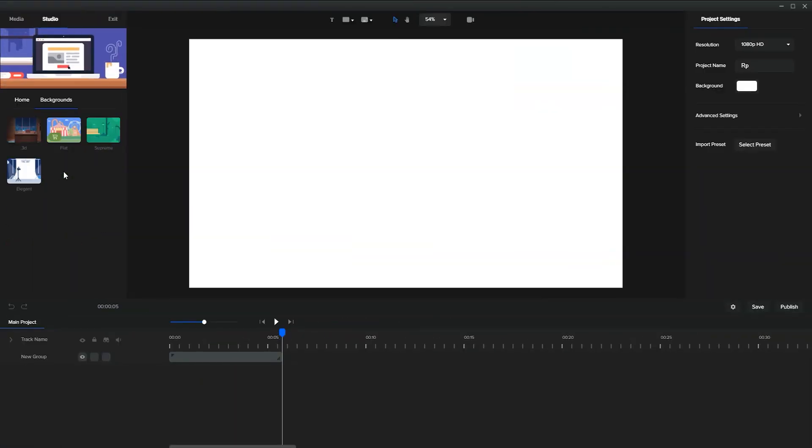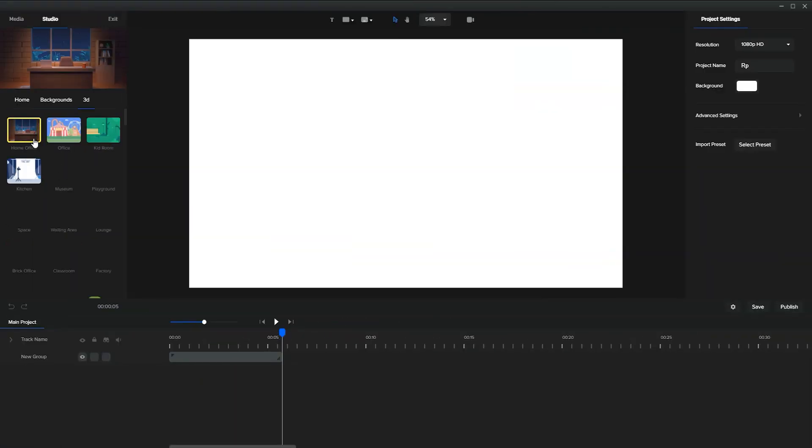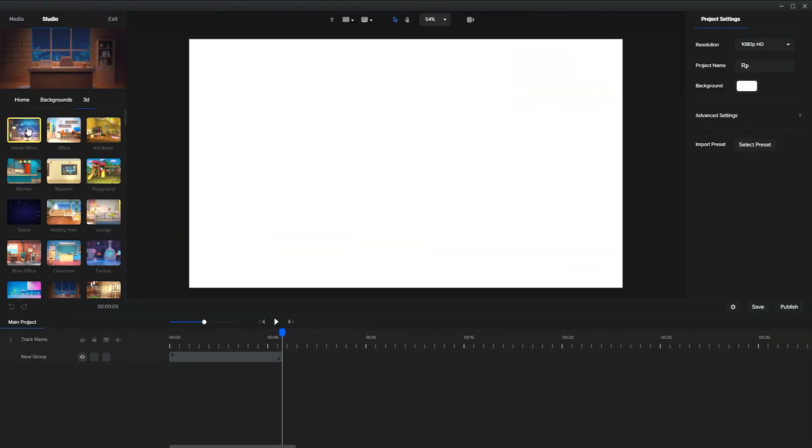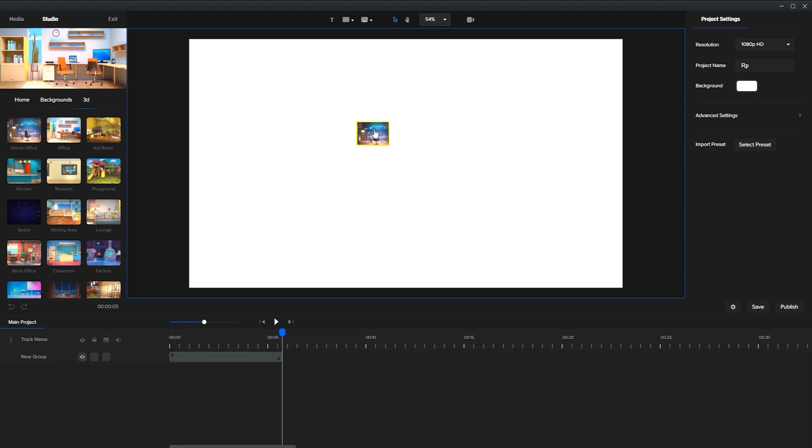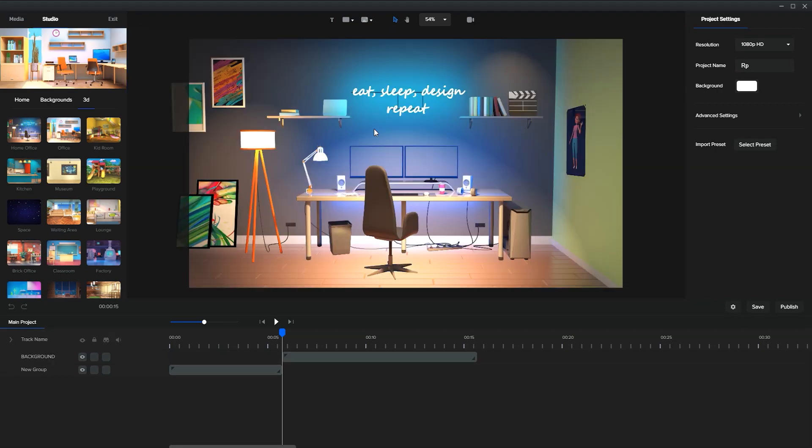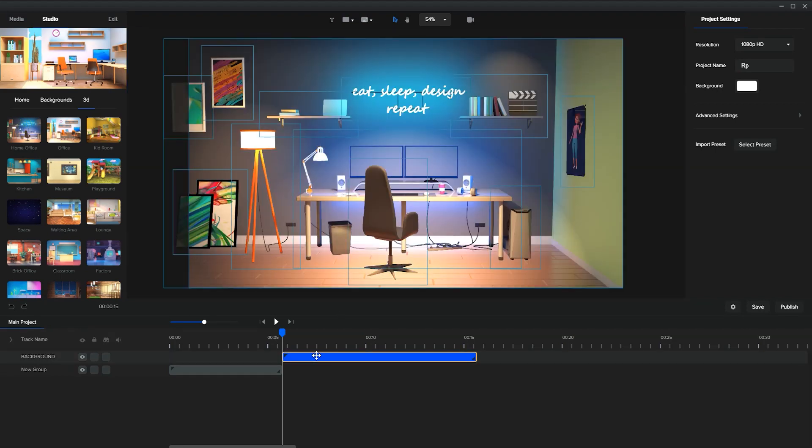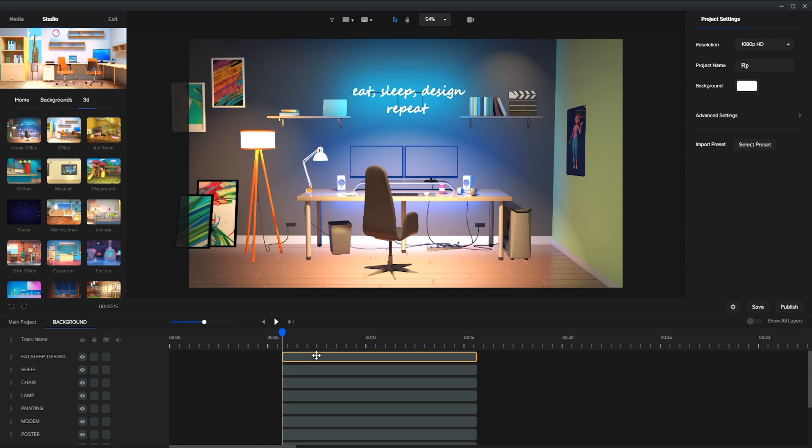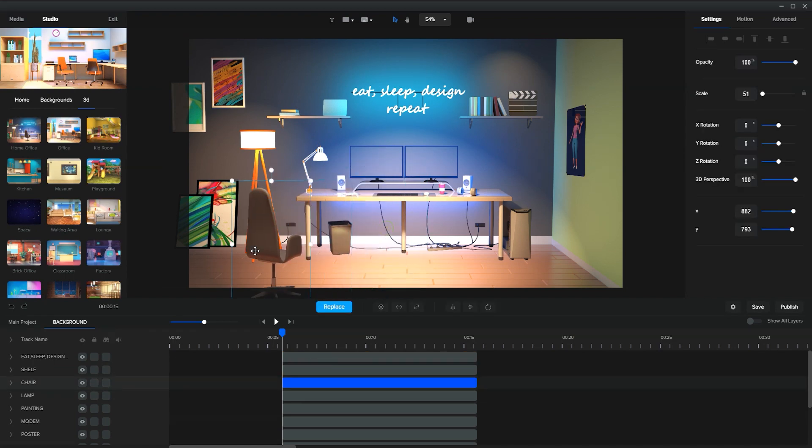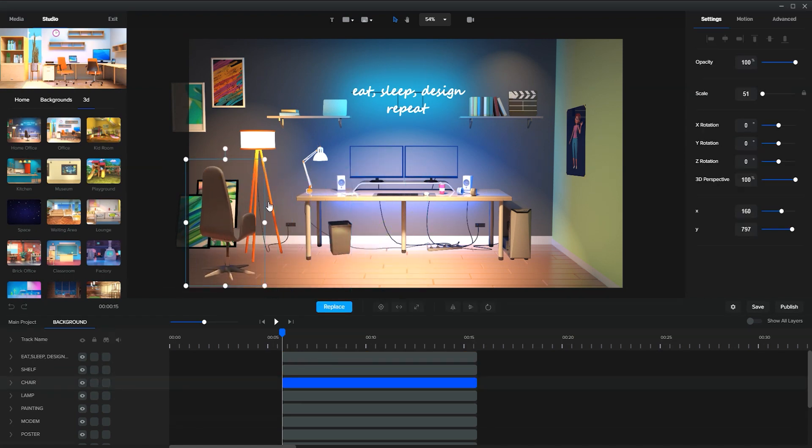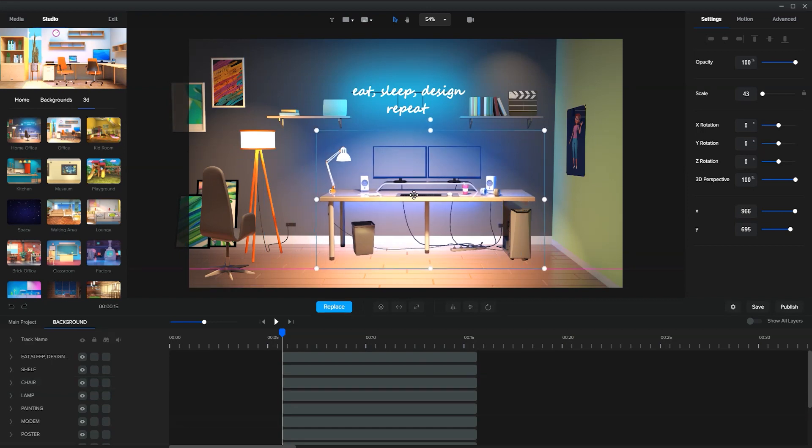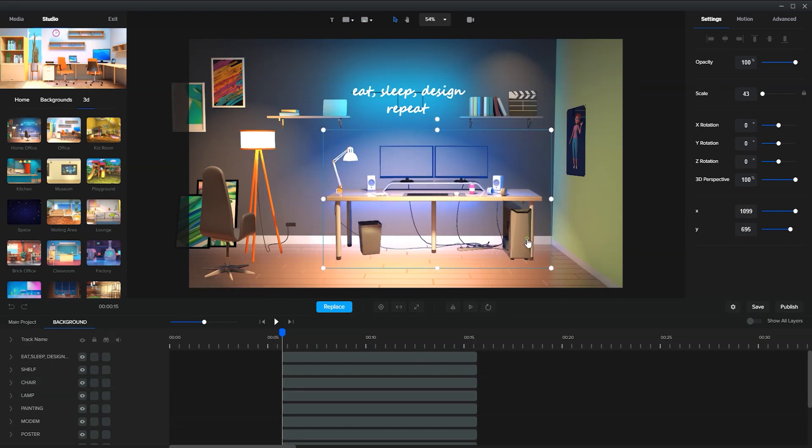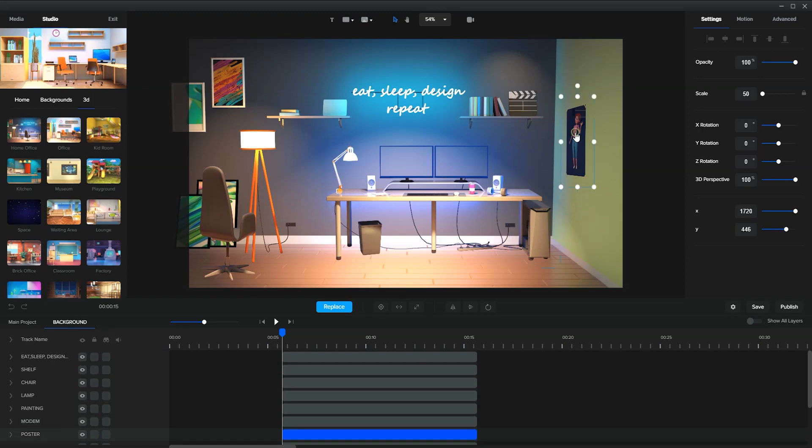On the other hand, if you look at Create Studio, they give you much more flexibility. With Create Studio, you can even edit a 3D background. As you can see, right now I am editing a 3D background in Create Studio, which is very flexible and interesting. Don't you think?